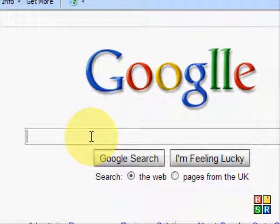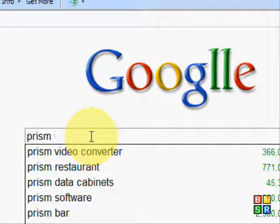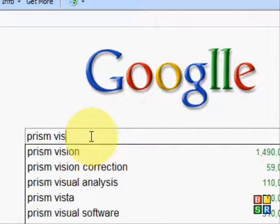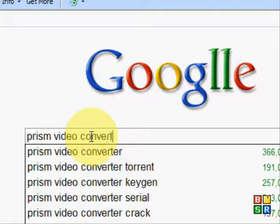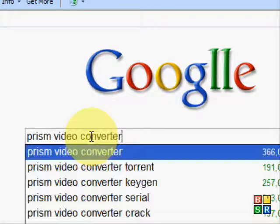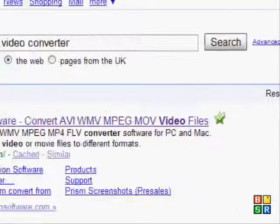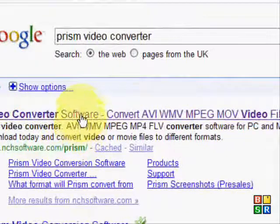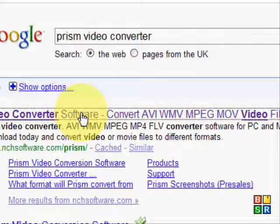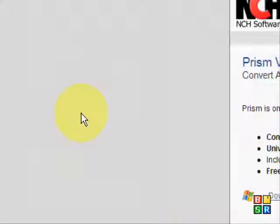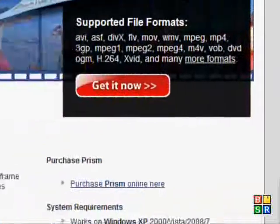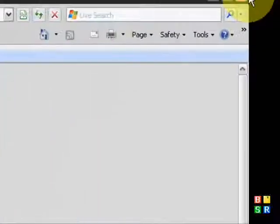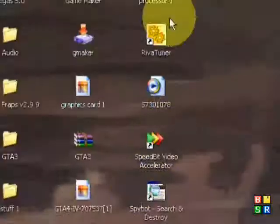What you need to do is go onto google.com or .co.uk or wherever you live and type in Prism Video Converter. Once you search for that, you should get the first link at the top. Click on that, and when it loads, click on the sign that says get it now.